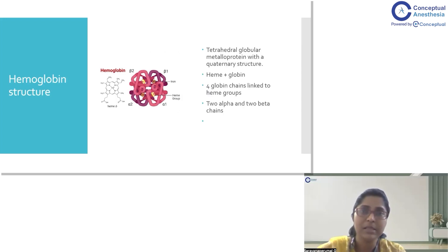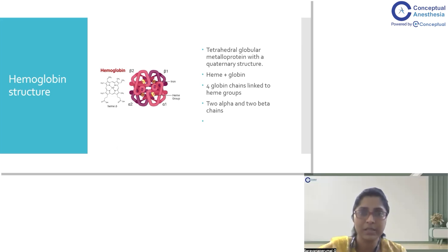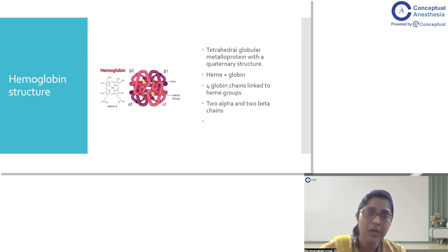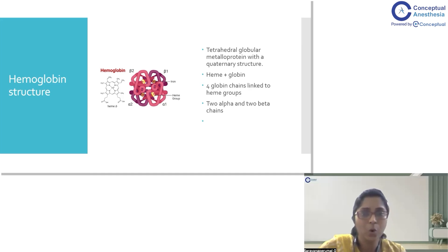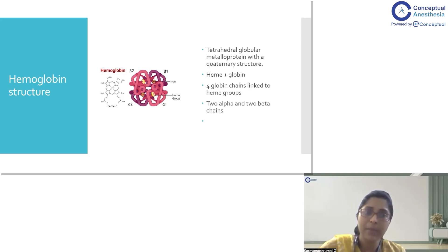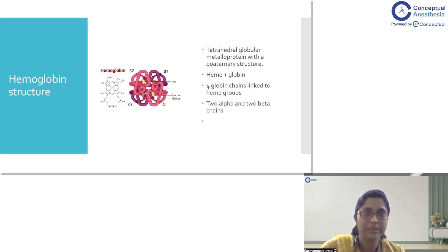Sickle cell anemia is fundamentally a disease of hemoglobin. Hemoglobin is a tetrahedral globular structure — a metalloprotein with a quaternary ring. It has two components: the heme component and the globin component. The globin component has two chains: alpha (alpha-1 and alpha-2) and beta (beta-1 and beta-2). These four globin chains are each associated with heme molecules, and together they encompass hemoglobin — heme plus globin.